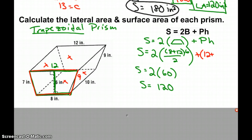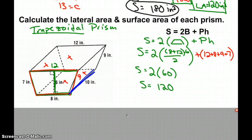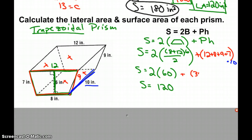So: 12 + 8 + 9 + 7, times the height. The height connects the two congruent bases, and in this case our height is 10. That gives us 36 × 10 = 360.